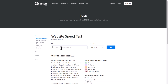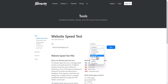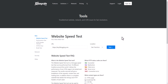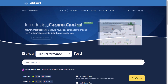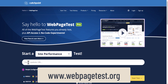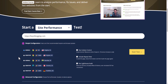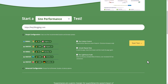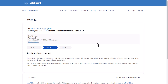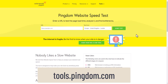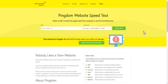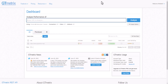You can also use KeyCDN to learn more metrics for your website. Let me enter my website there and choose a location — San Francisco — and start the test. I'll also go to WebPageTest.org, enter my website address, choose the mobile option, and start that test. Next let me go to tools.pingdom.com, enter my website address, choose Washington DC as the location, and start that test.